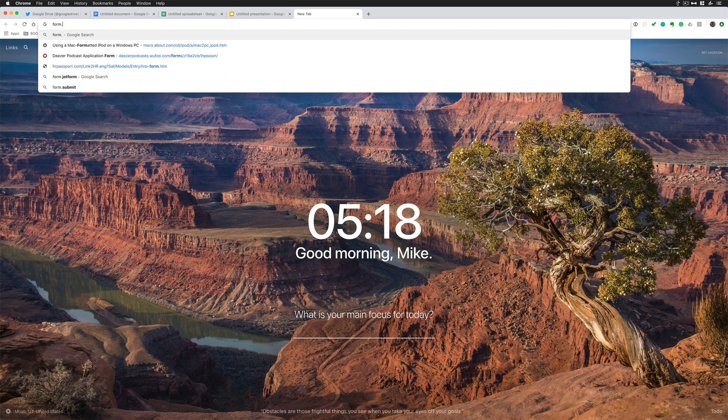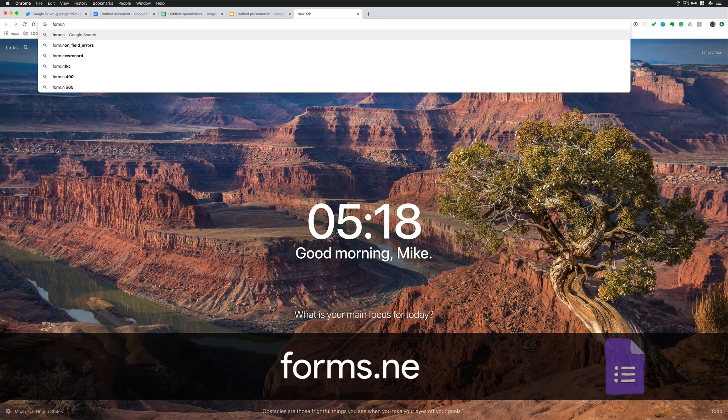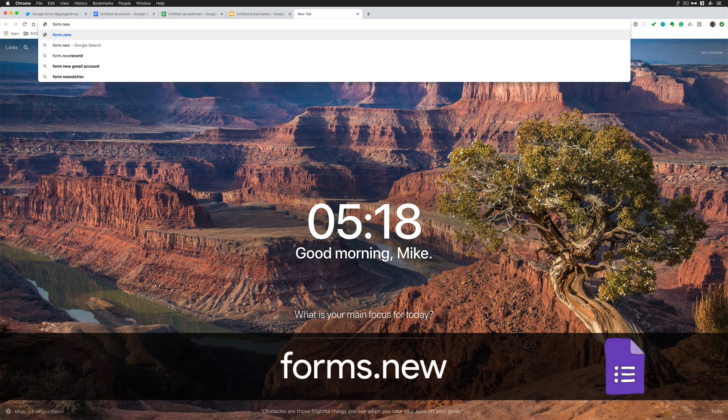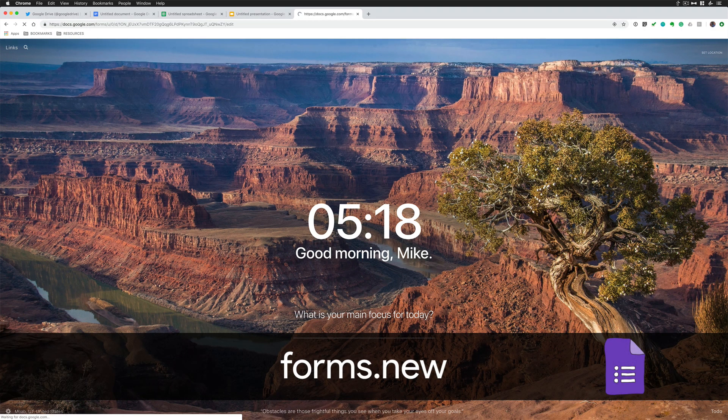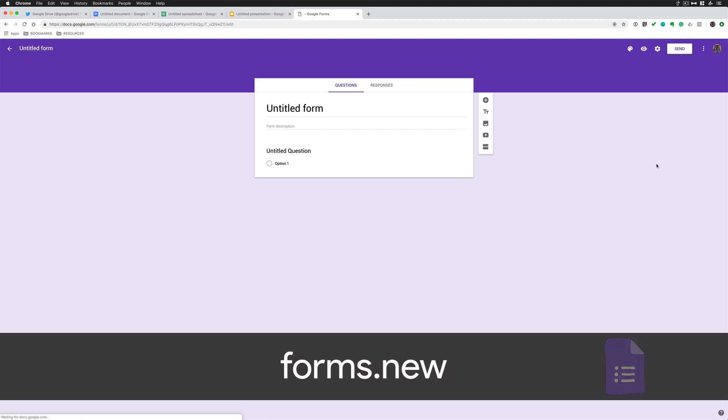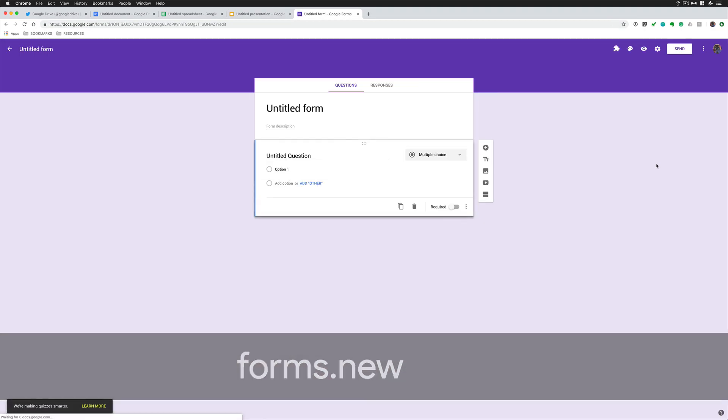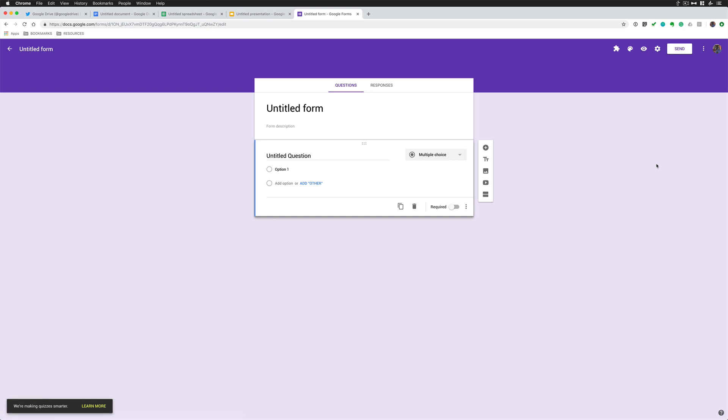The same with forms.new or form.new. Remember there's different variations you can use. Now I have a Google form ready to go right like that.